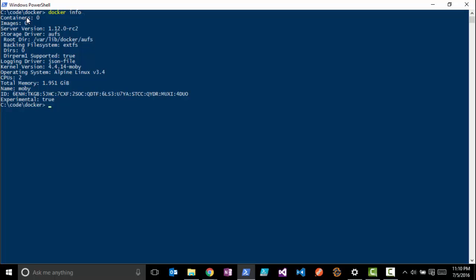The next thing I want to show here is to see if we have any running containers. We noticed that we had zero running containers. If you ever want to check that, you can do a 'docker ps -a'.